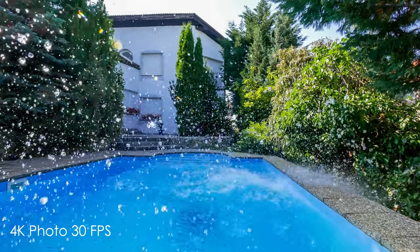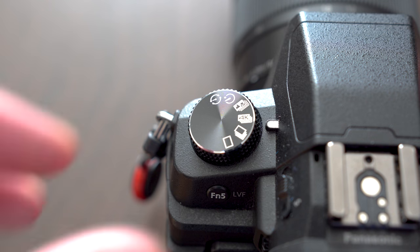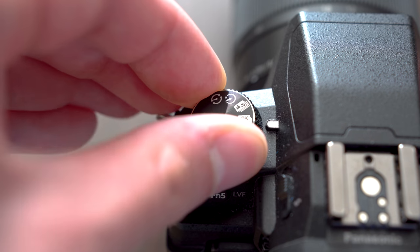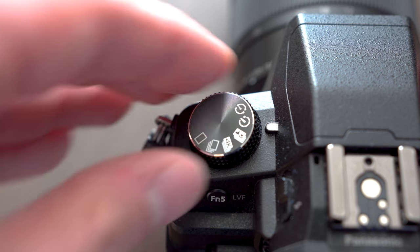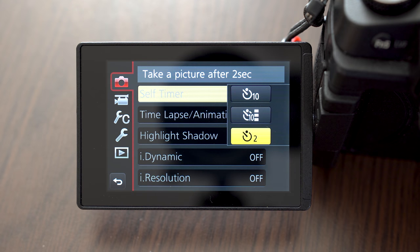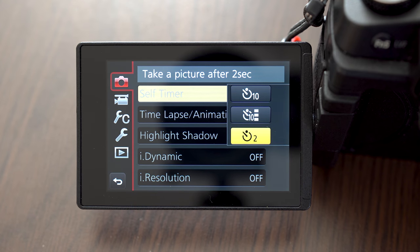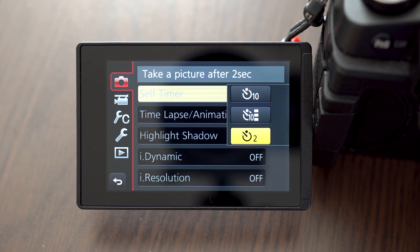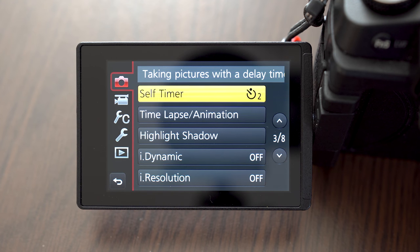Self timer setting sets what happens when you choose self timer mode. You can have 2 or 10 seconds delay, and with 10 seconds delay camera can also take 3 consecutive shots.